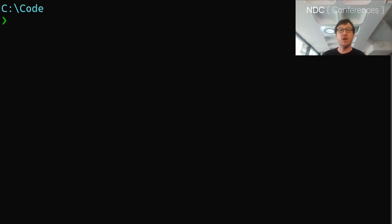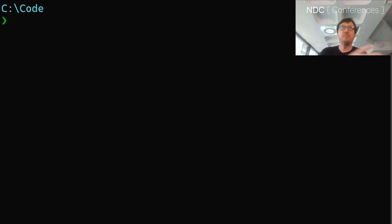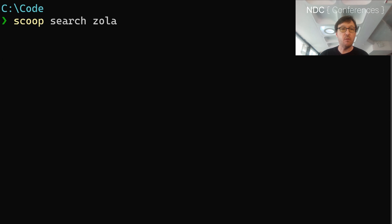So if I want to find something new — let's say there's another static site generator called Zola, which I found out about the other day. It's written in Rust but it's basically similar to Hugo. It's a single binary. So I can just do scoop search Zola, and it will go off and search its buckets.